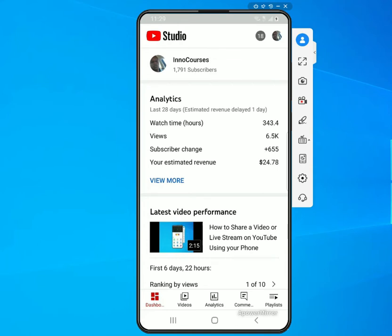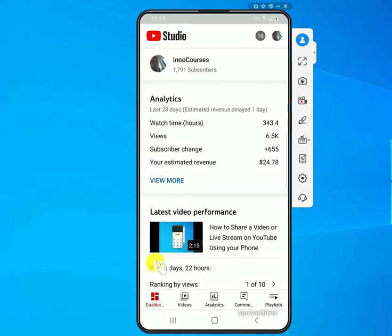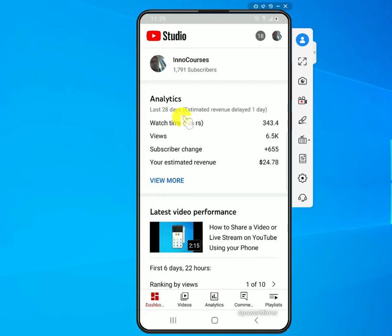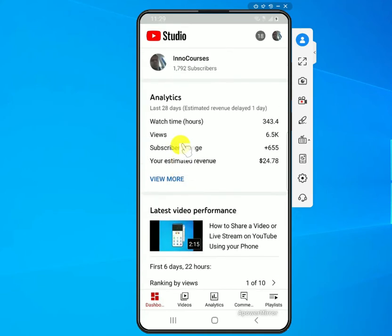The dashboard has changed. There used to be three horizontal lines at the top left that you would click to get to your options like analytics, comments, and playlists. Those are gone, and now instead they've introduced some icons at the bottom that take you to those options. The same options you see at the bottom are also listed on the dashboard itself — like you have analytics here.